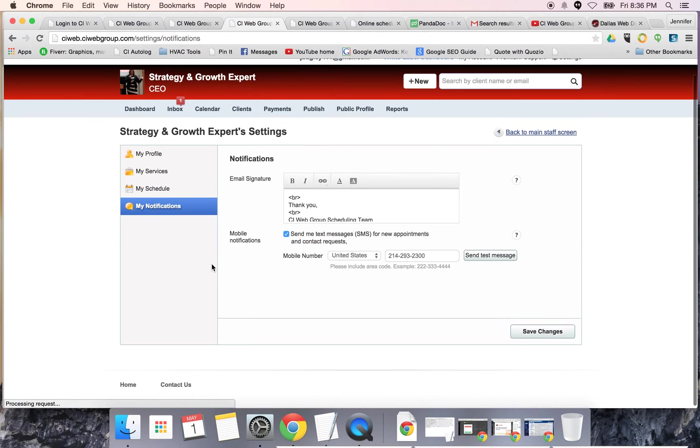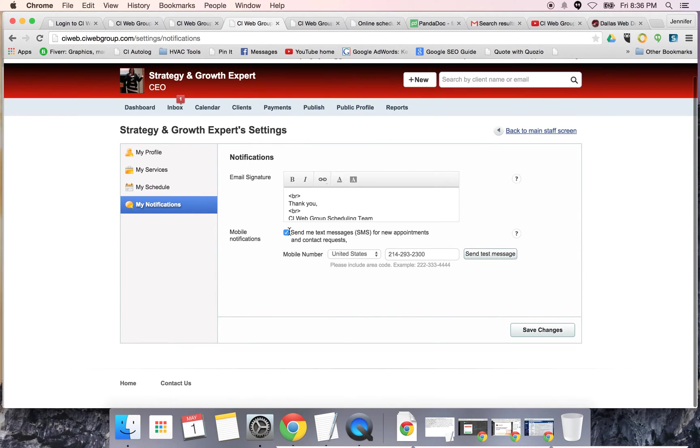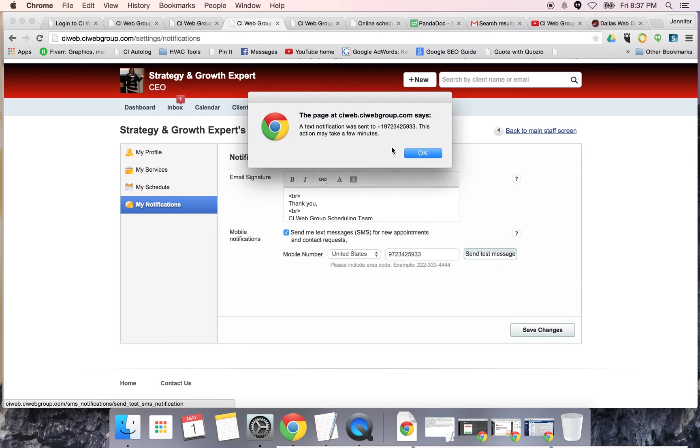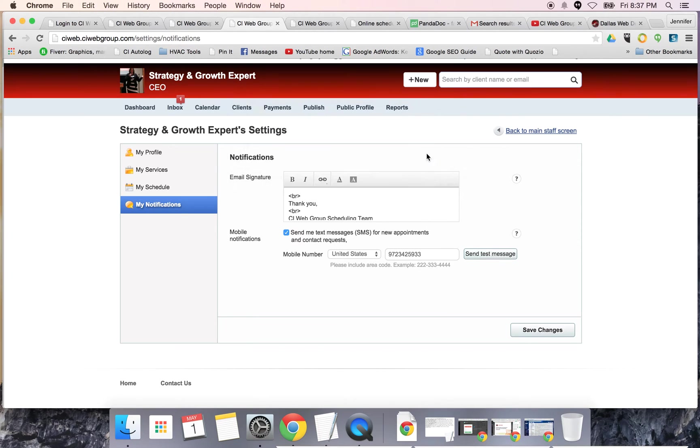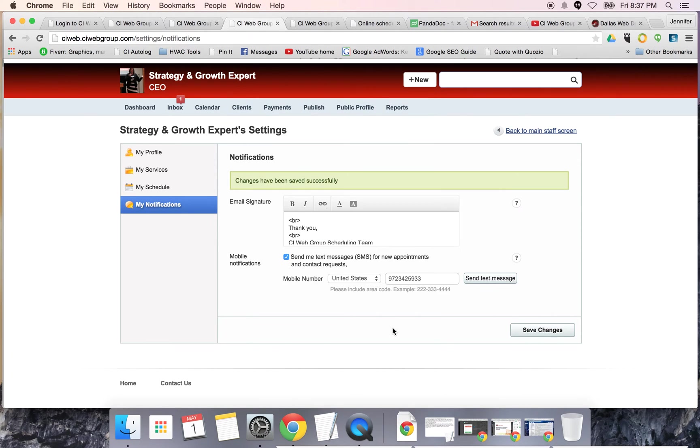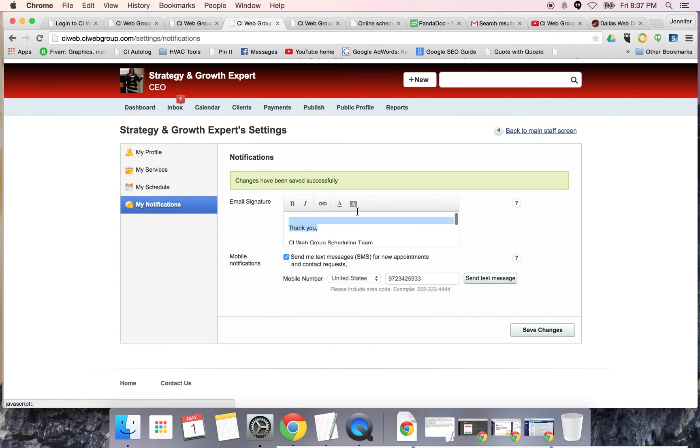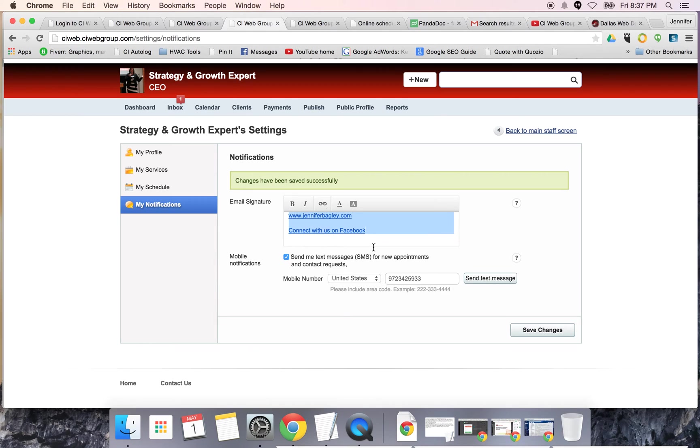Next I'm going to set up my notifications. For me, I want a text message anytime somebody sends me a new appointment, and I'll have the phone number that I'm going to send a text message to. I'm going to say send a text message and save this. I also can set up my own signature.